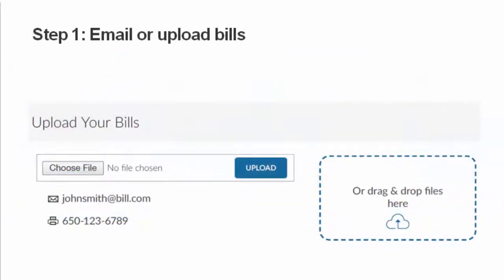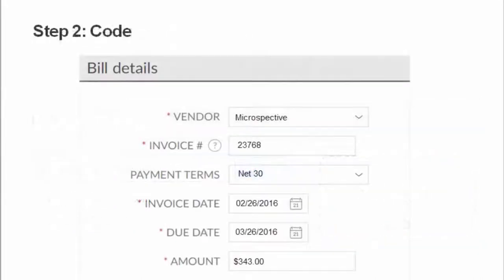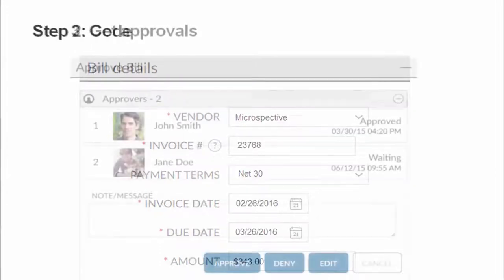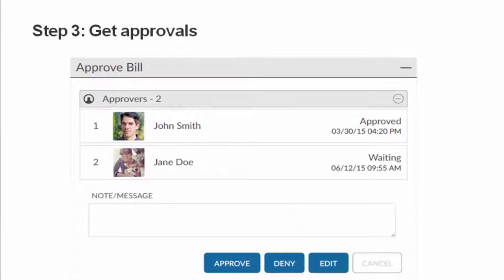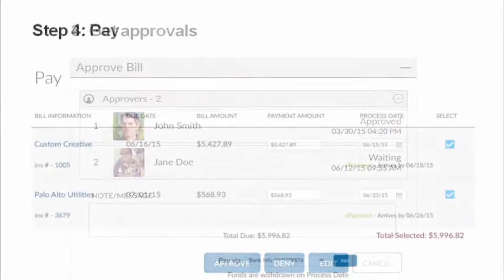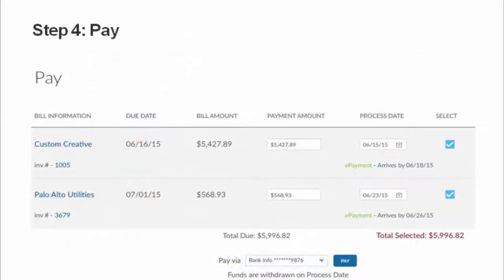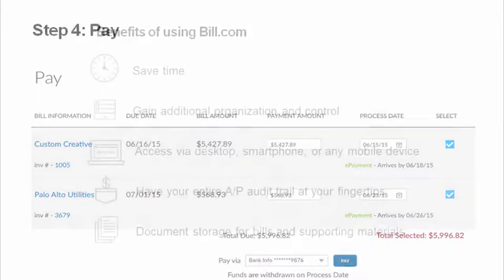Step one: get your documents into your dedicated Bill.com inbox via email, fax, scan, and upload. Step two: code the bills by entering information such as the invoice number and the amount. Step three: assign and route the bills for approvals. And step four, the final step: pay your bills.